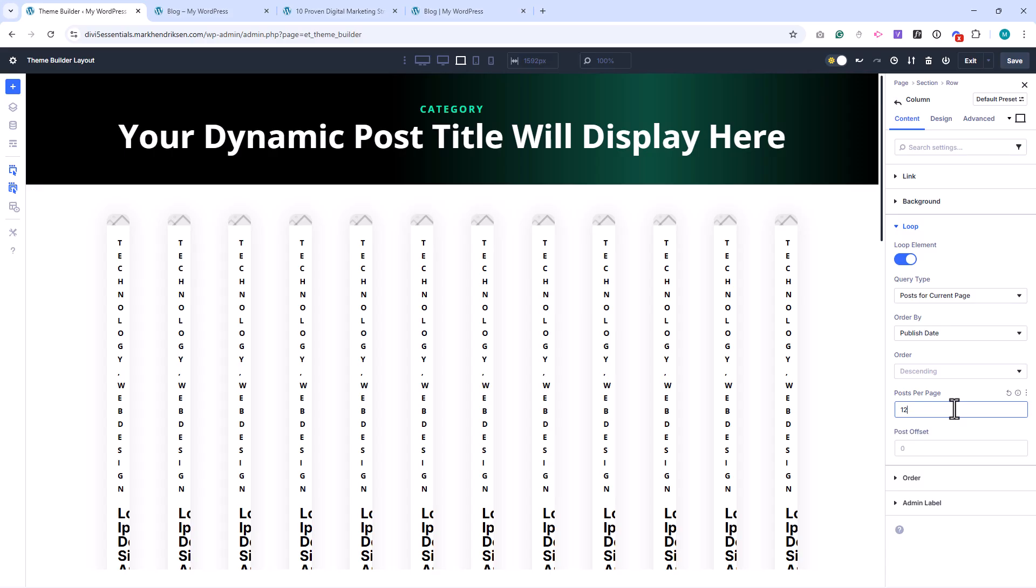You won't see this update directly inside the Builder, but it will display correctly on the front end. If you notice that your 3-column layout suddenly changes to a 12-column layout inside the Builder, don't worry, that's just a small glitch. It will look fine once published.